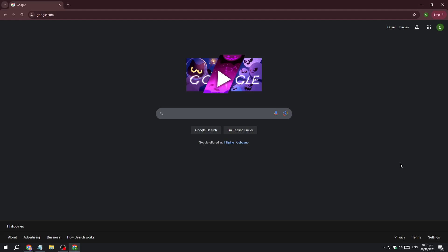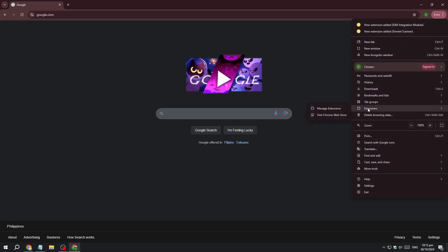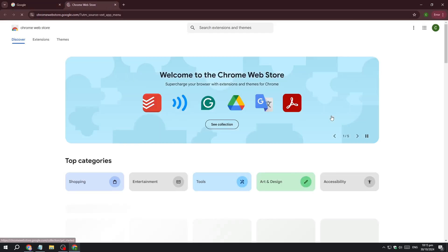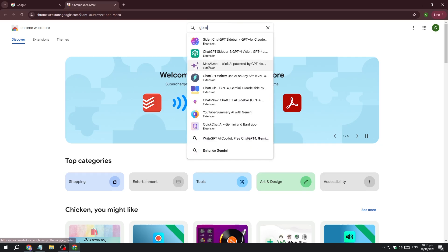So how do you add Gemini AI to your extensions on Chrome? To start, go to the top right, then go to Extensions and click on 'Visit Chrome Web Store'.